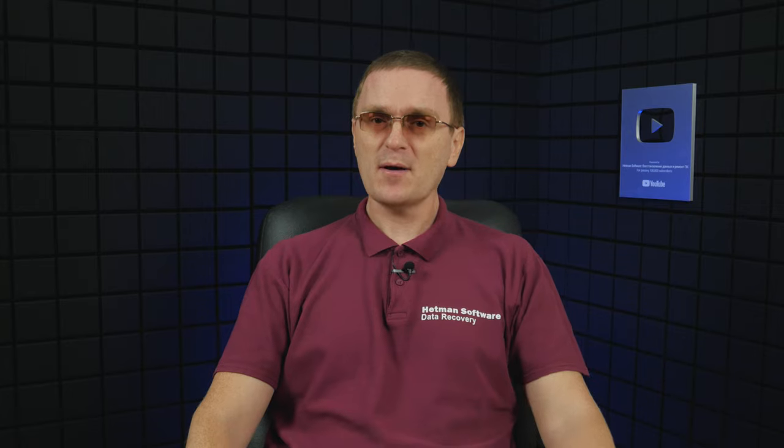During installation of any operating system, you may encounter a number of various errors, but we're going to focus on the ones especially relevant for Windows 11. There are a multitude of things that may cause an error, but quite a lot of widespread issues can be fixed with a few simple steps. First of all, you need to make sure that your computer meets Windows 11 installation requirements, since this is the error people encounter most often.